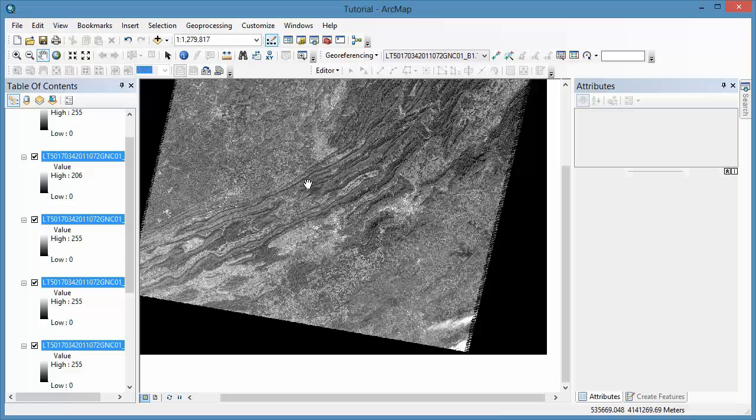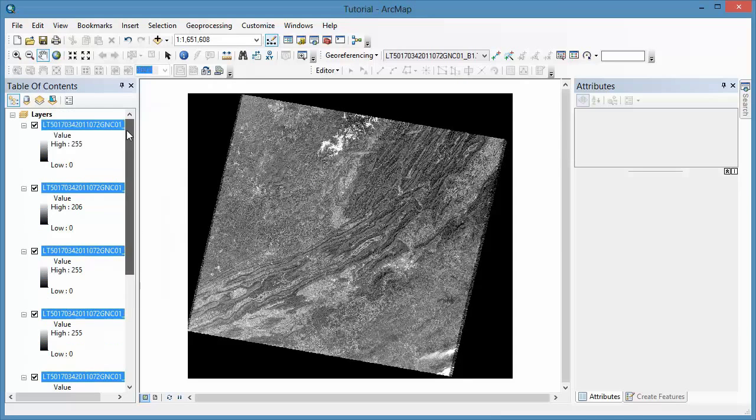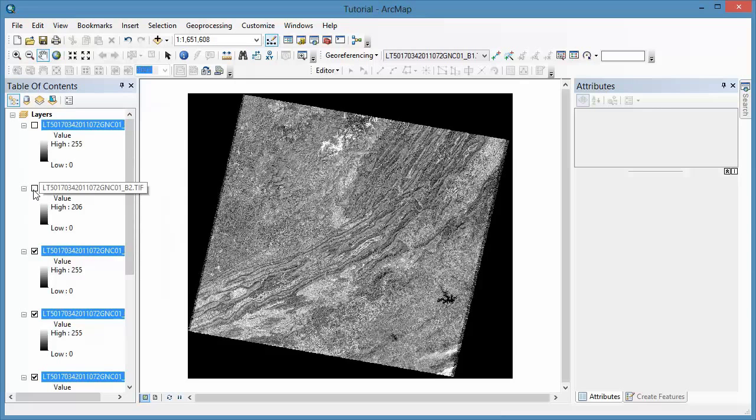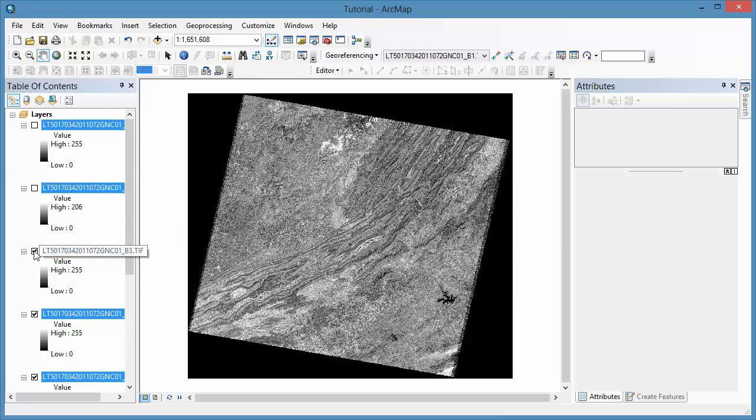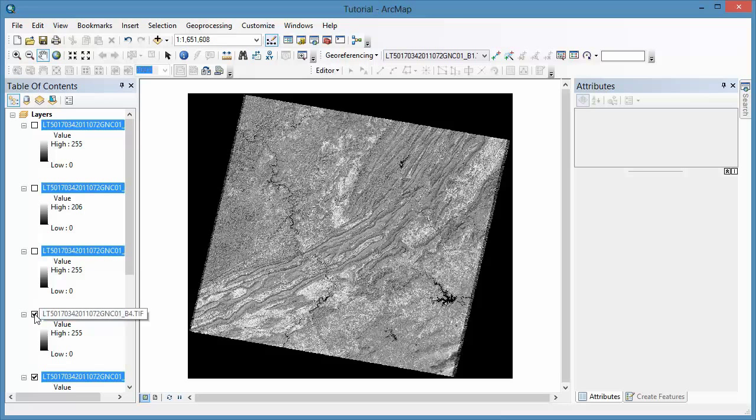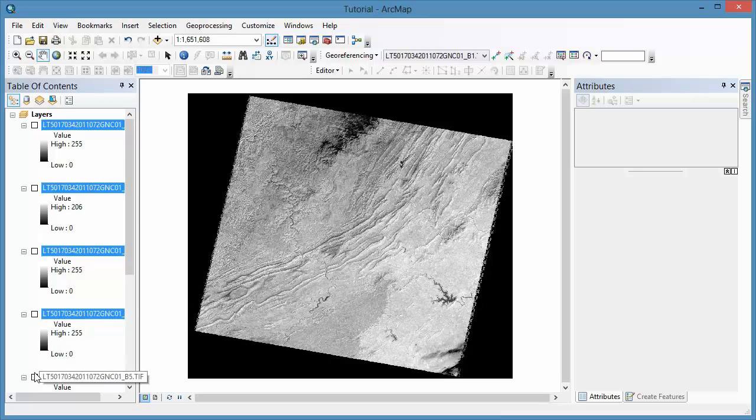The images should now be listed in your table of contents as separate layers. You will only see the image for band 1 in the map document because it's the layer on top of the table of contents. You can uncheck each layer to make the one beneath it visible.